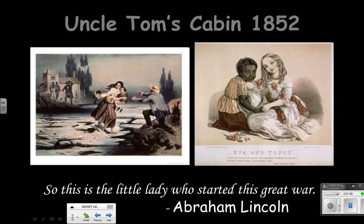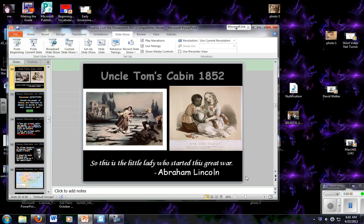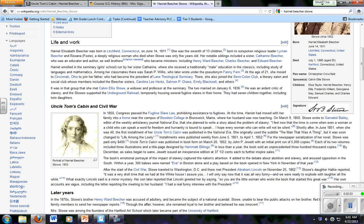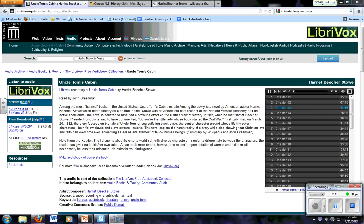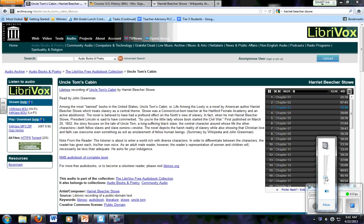So let's just listen to just a minute of this story. Mrs. Shelby had gone on her visit and Eliza stood in the veranda, rather dejectedly looking after the retreating carriage, when a hand was laid on her shoulder.